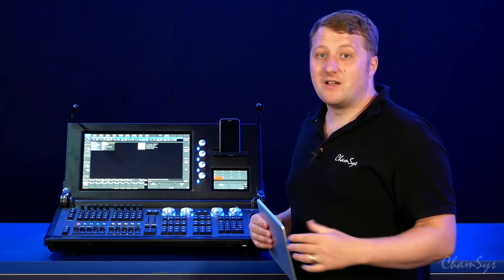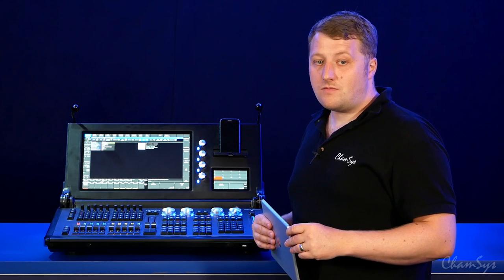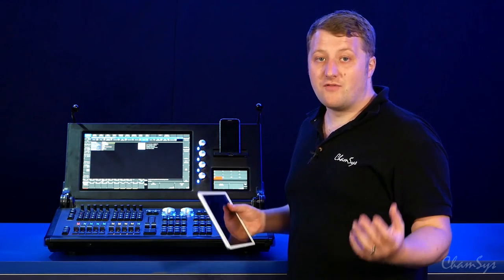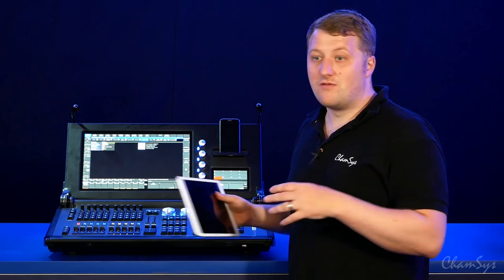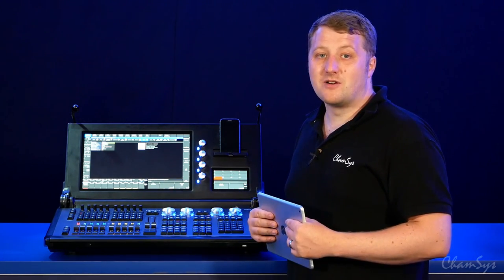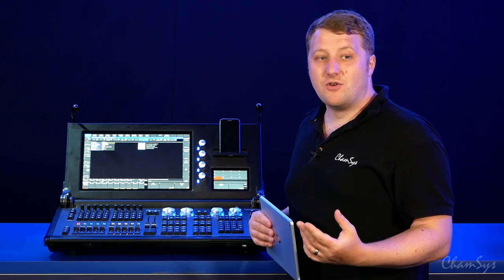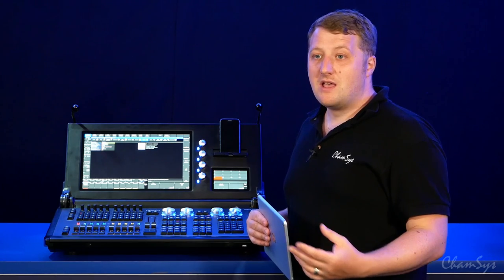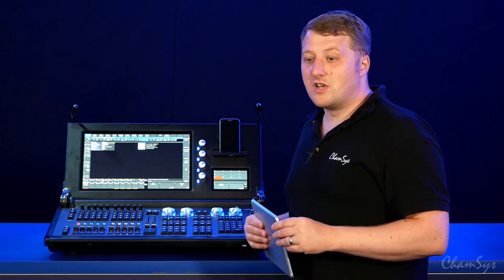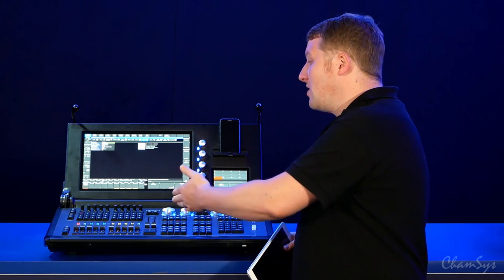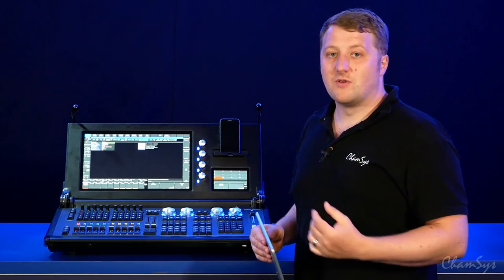Or as part of a venue where the console maybe is locked away in the cupboard, you can run MagicQ on PC, connect to the console, and that can remote your console as well.